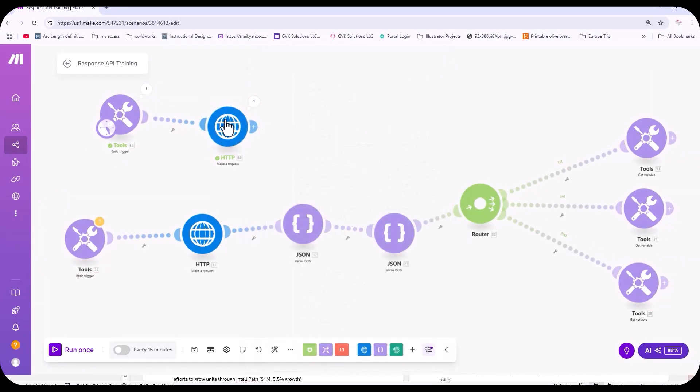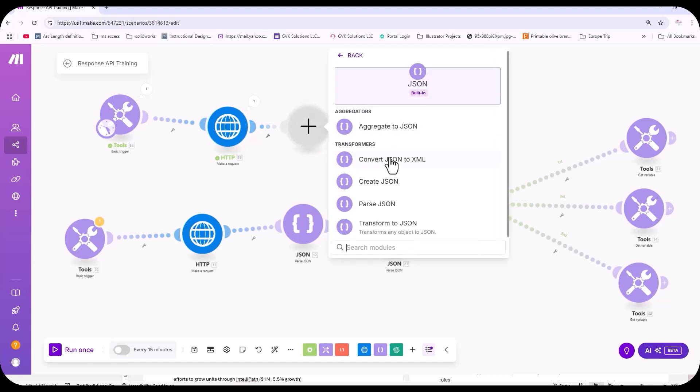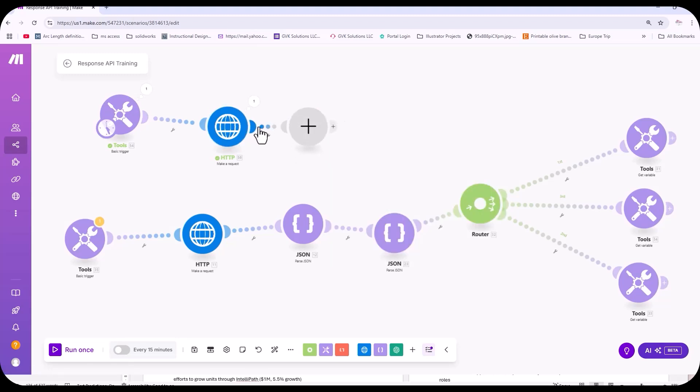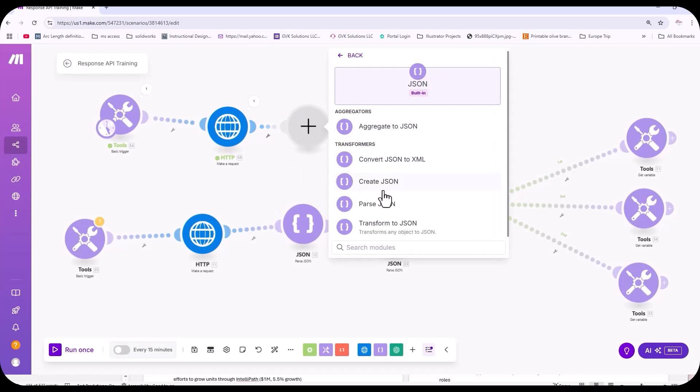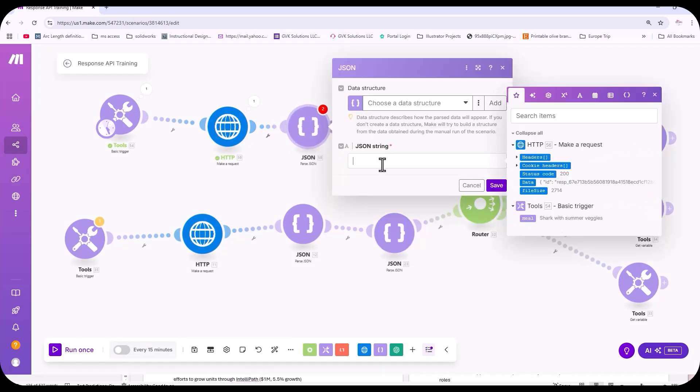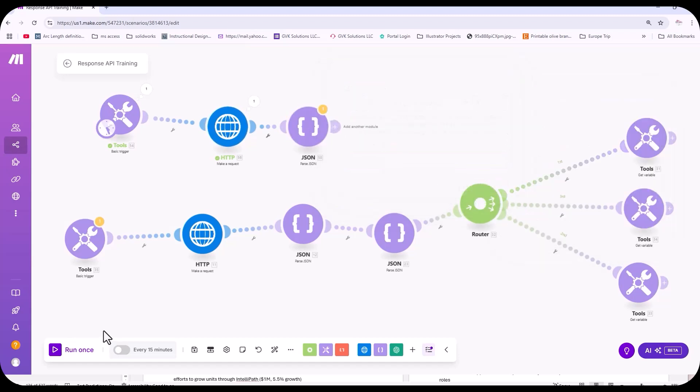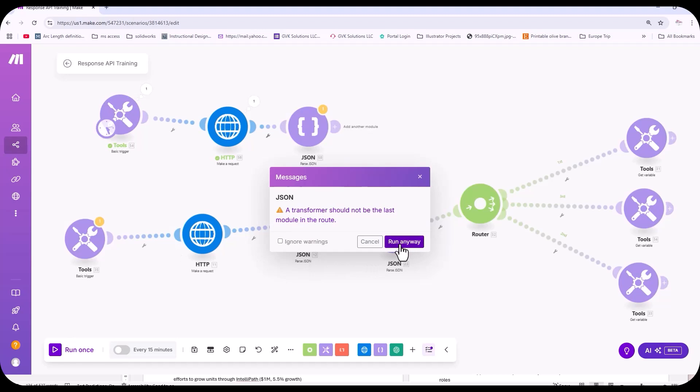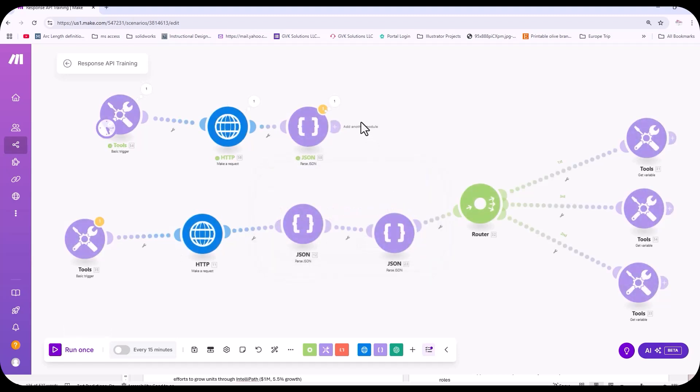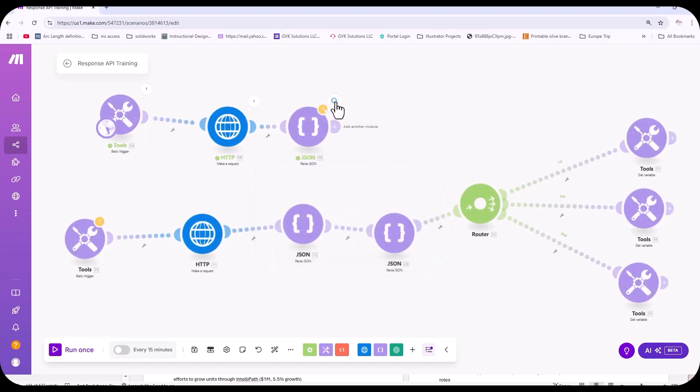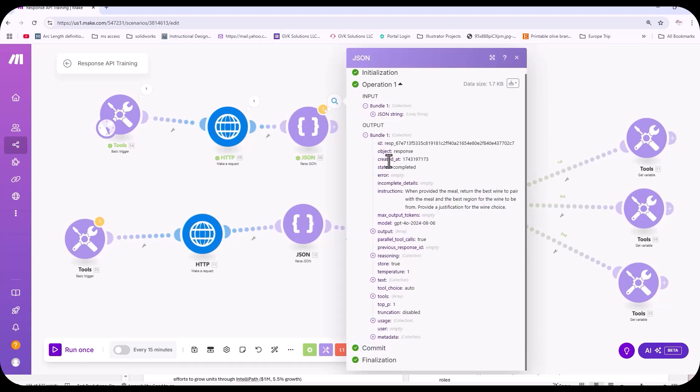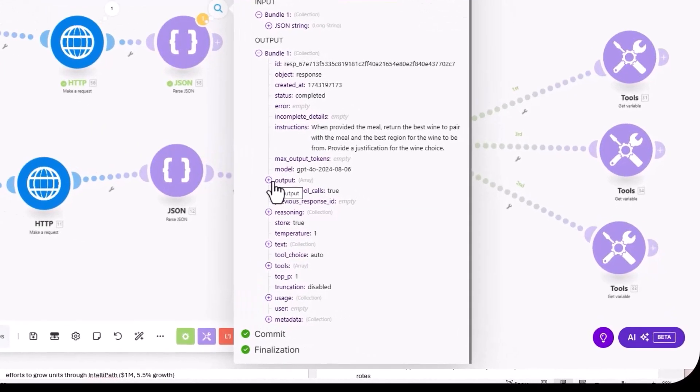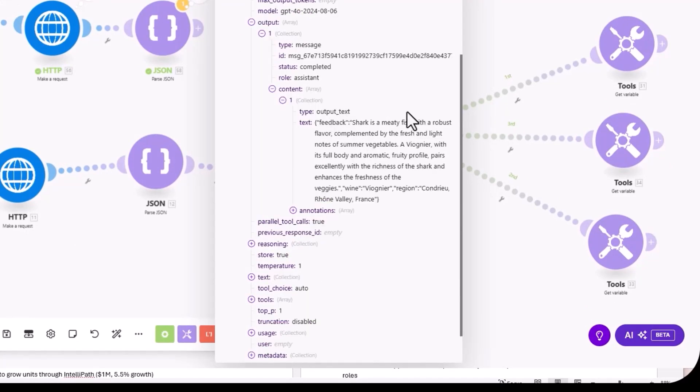So we need to parse this data and that is the first JSON parse. So the first JSON parse is to parse the data. So if we run it, you can see here we've parsed the data. Now the output is in a JSON format. But now what we need, we just took the data and put it in a JSON format. We need the output. That output text, this is what we need.